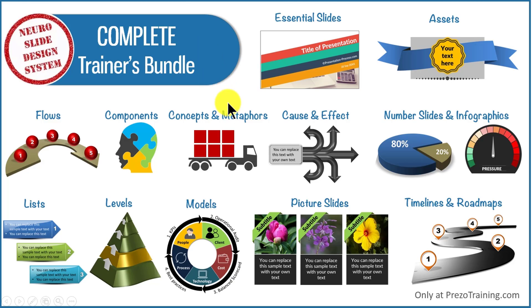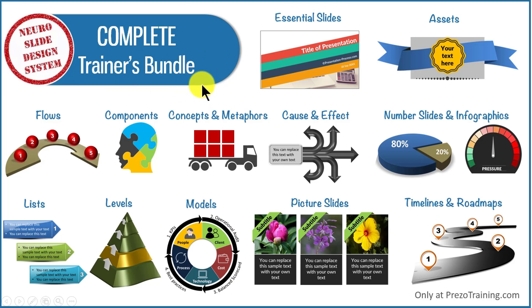You can find more details about complete trainers bundle by clicking on the button here. I will also leave a link to complete trainers bundle in the description area below this video.